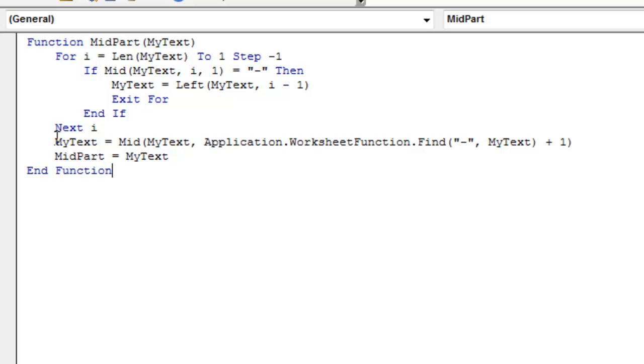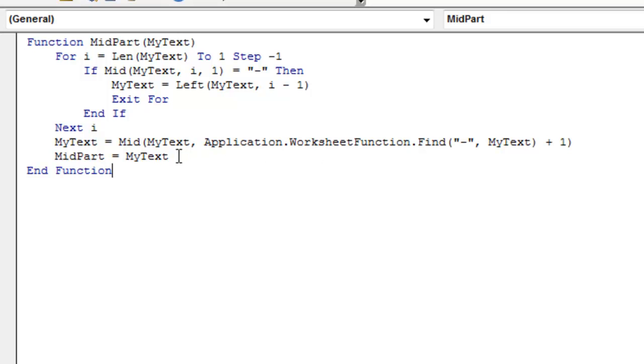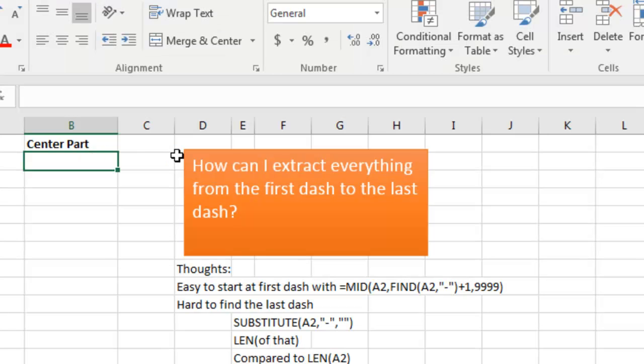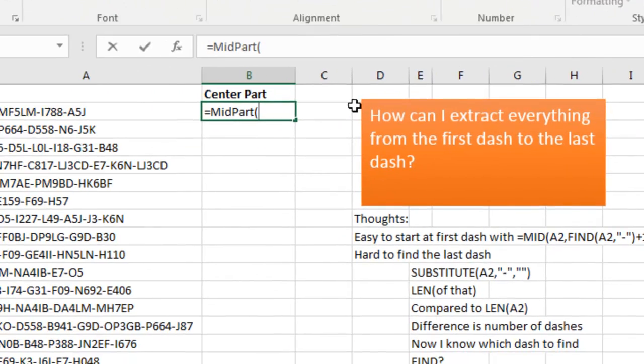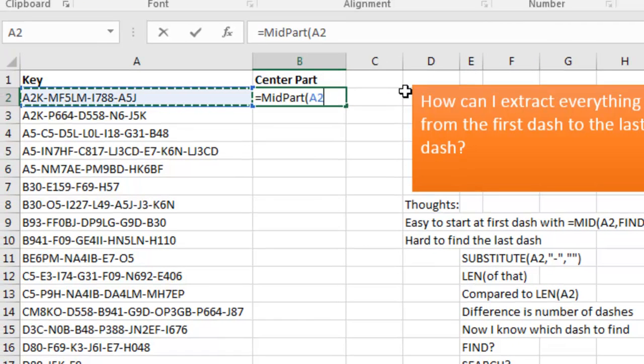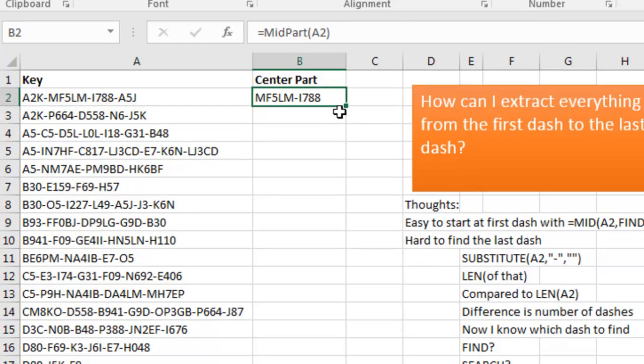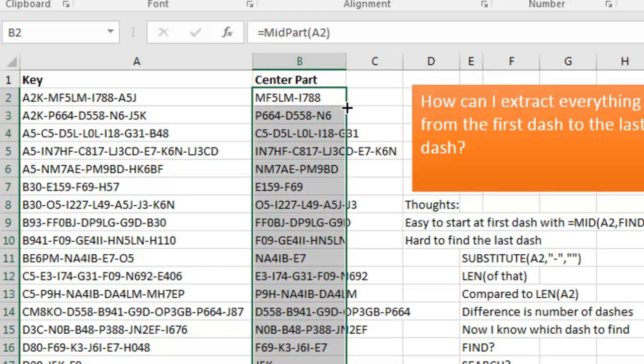And from there, it's the easy part. We're just going to take the my text, start at the mid of my text, use the function find to find the first dash, go one more than that, and return that back. So, let's go back, Alt-Q to return to Excel, equal MidPart, Tab of that, and it looks like it's working. Copy that down.